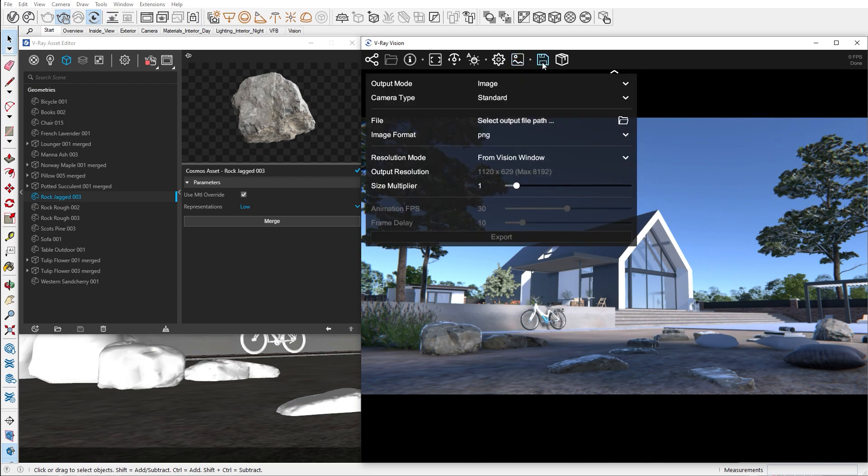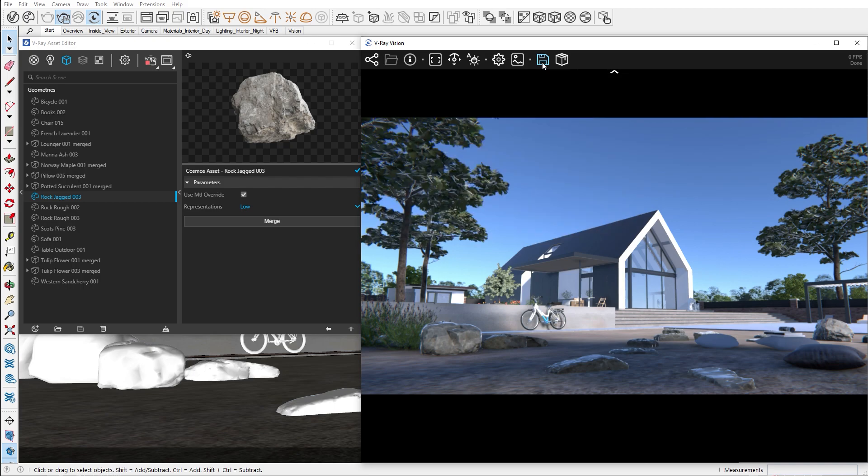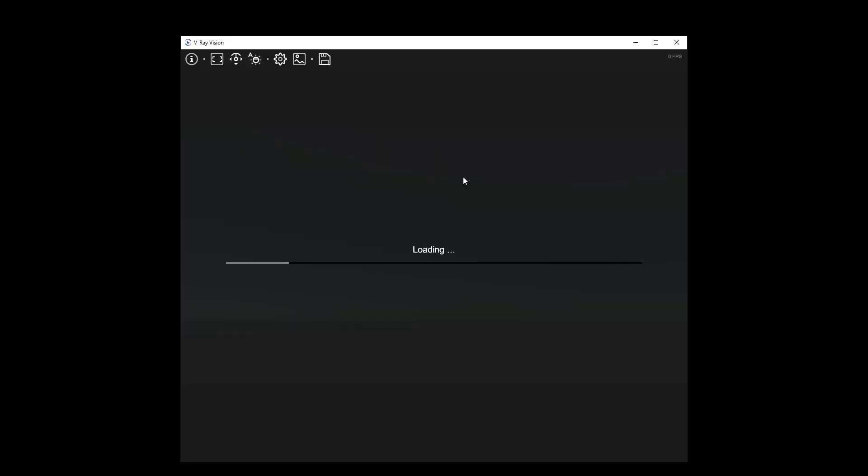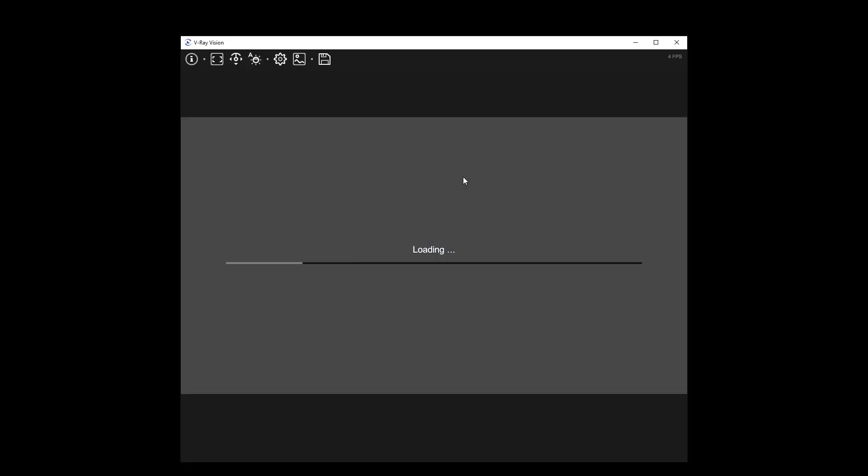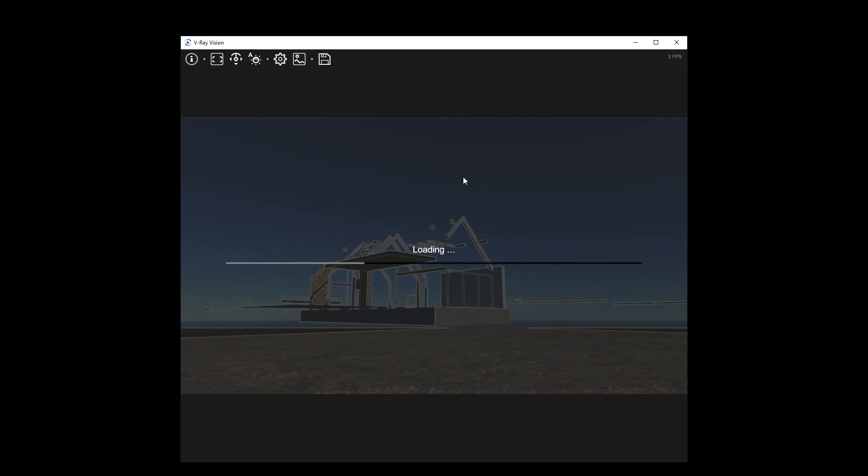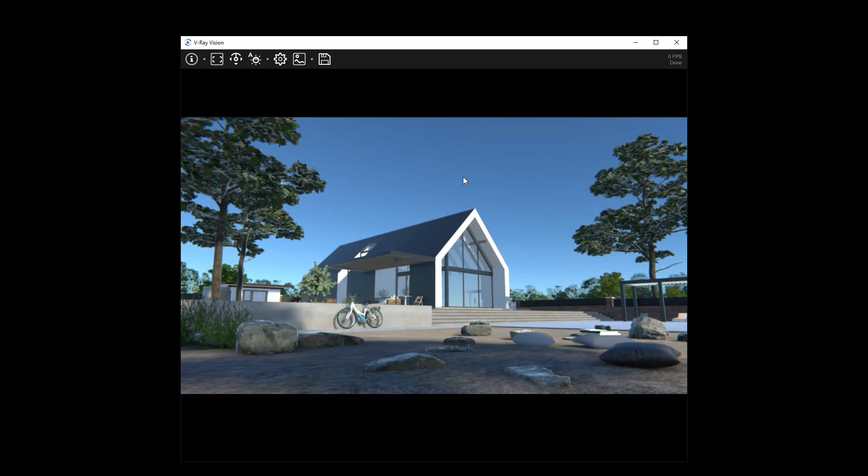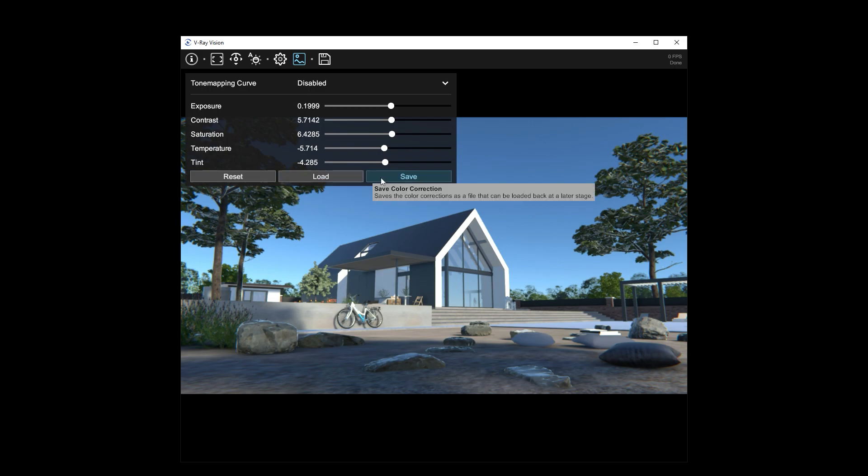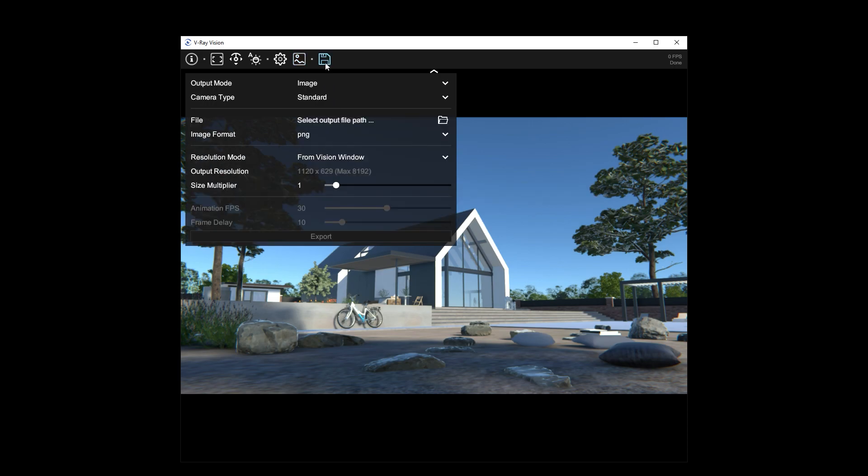In a future episode we'll cover animation in more detail. Finally, we have the standalone application exporter. This feature allows you to export the scene as an external file, which you can load from any computer. This is an easy way to share files between users, eliminating the need of downloading scenes and assets. As you can see, all the options in vision are available here as well. You can load or save different color correction options and share them with different users, as well as exporting images and animations. Now that we are familiar with V-Ray vision, let's add some details to our exterior.